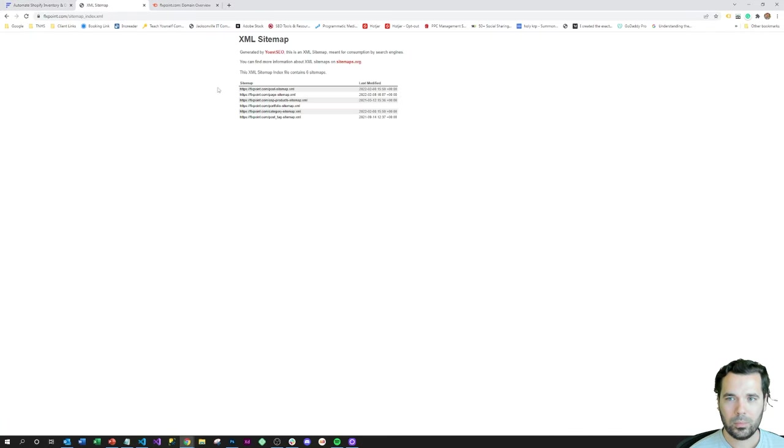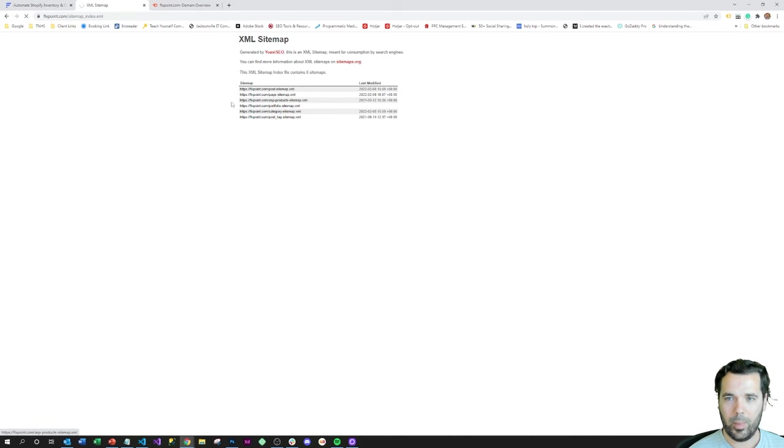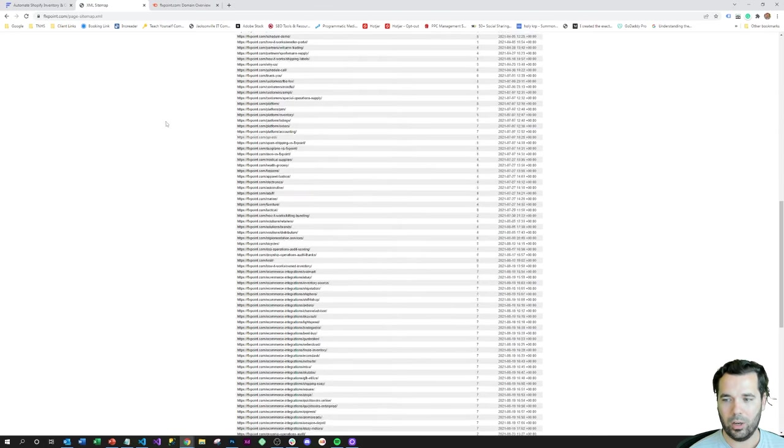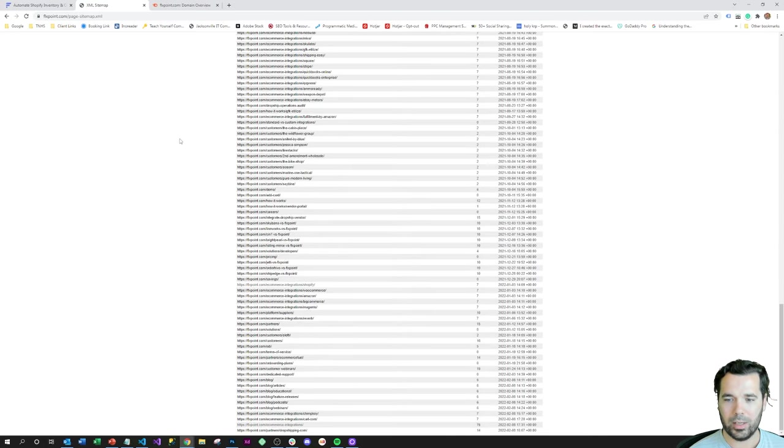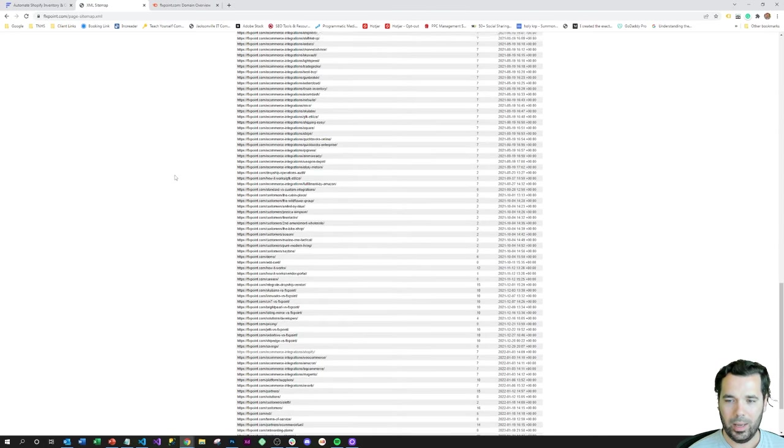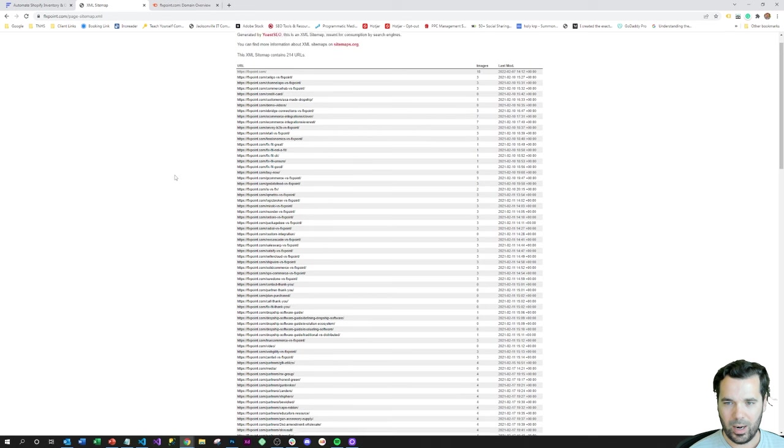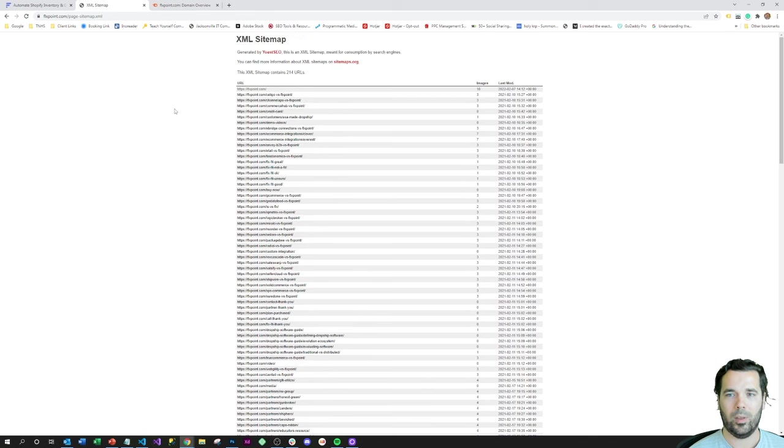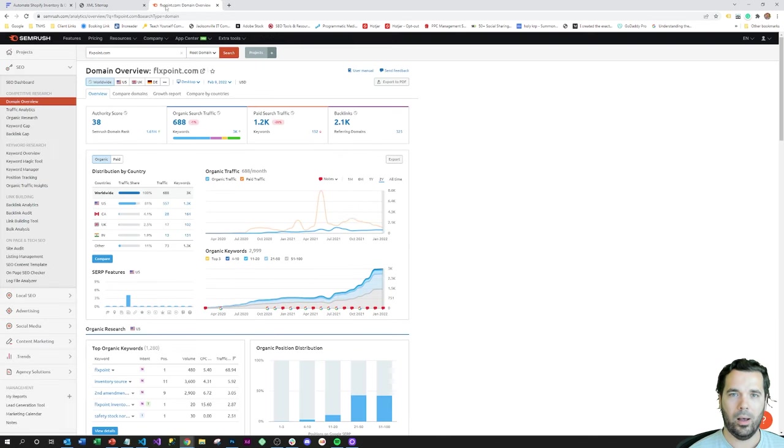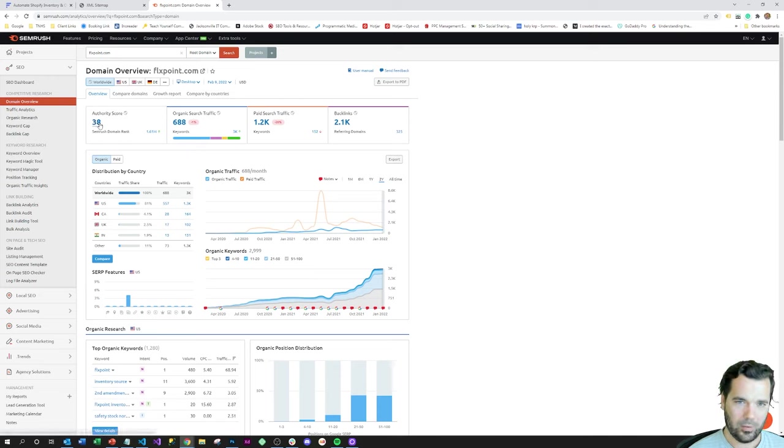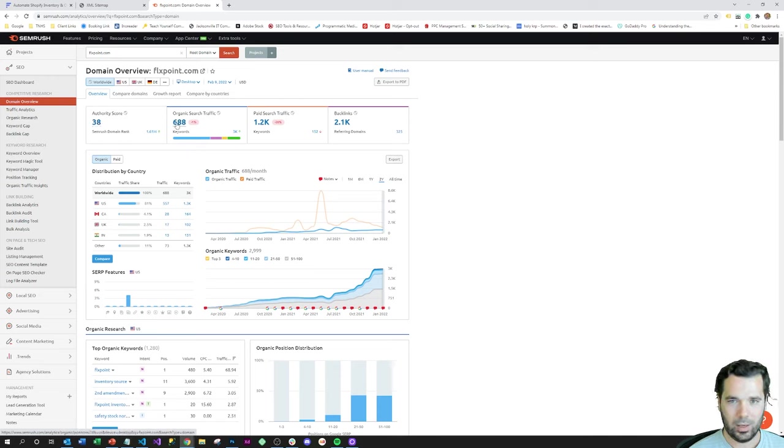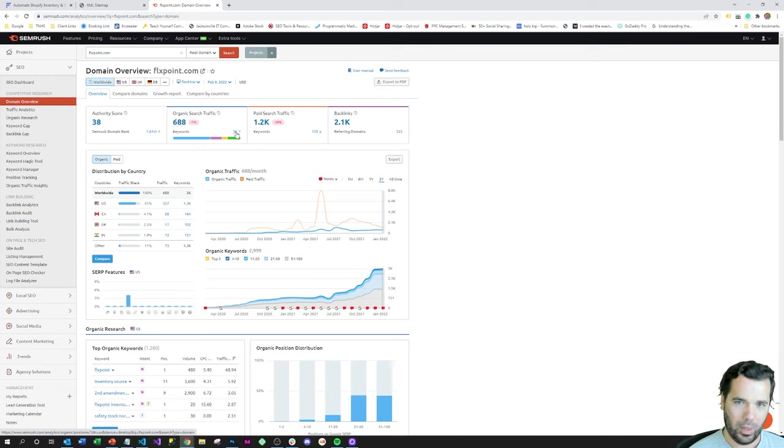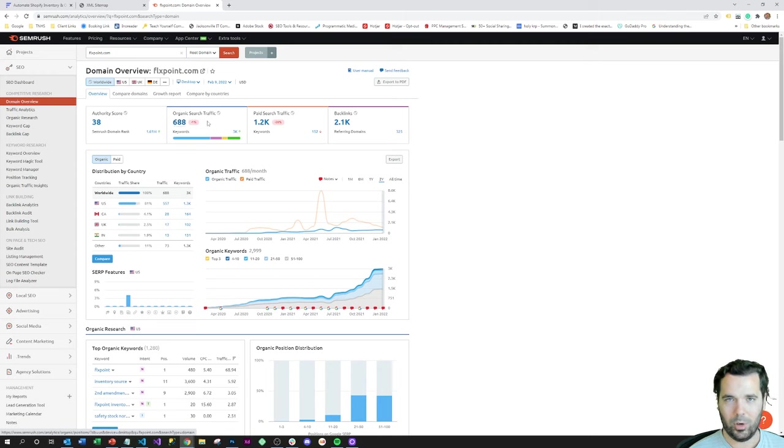If we look at their sitemap here, their page sitemap, you can see that they have 214 URLs in their page sitemap. All of these may not be landing pages, but they have a pretty solid base of them. If we look at their SEMrush, they've got a domain authority score of 38, estimated organic search traffic of 688 per month, and keywords of 3,000.